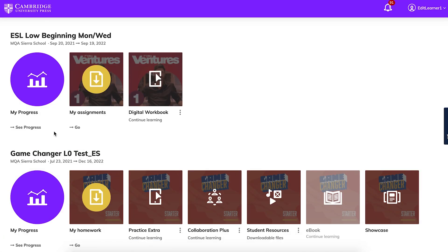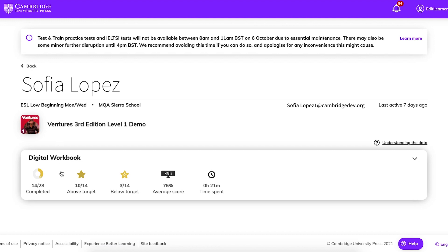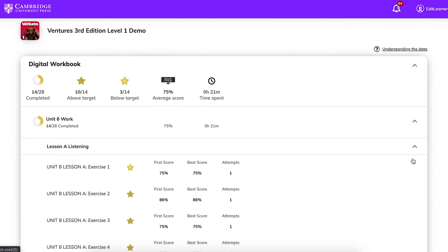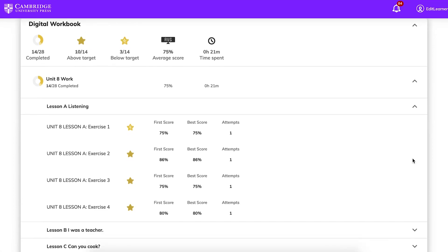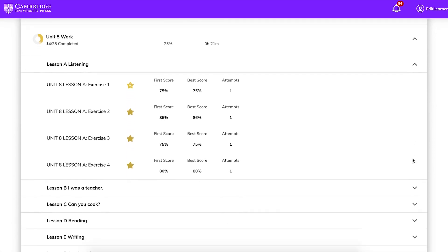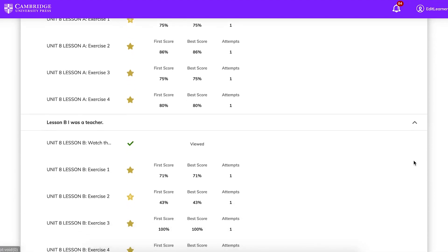You can check your grades in the digital workbook. From the home screen, click My Progress. You can check how many exercises you've completed, the number of exercises above the target score, the number below the target score, your average score for all completed activities, and the time you've spent using your digital workbook. Click the arrow on the right to see how you did, then click on a lesson to see your scores for individual exercises.